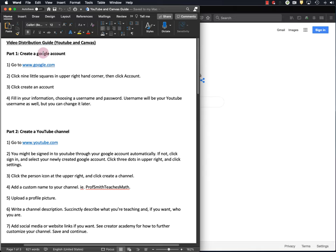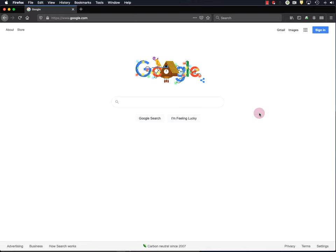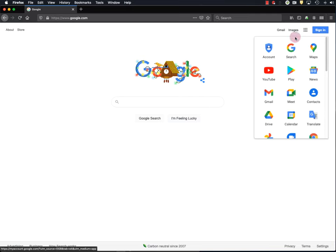Okay, so first let's create a Google account, and you may already have a Google account in the form of a Gmail account, but if you do, I recommend that you create a new one specifically for communications related to your YouTube channel. I like to keep my personal communications and my professional communications separate, and this is one way I do that. So let's go to Google, and to create a new account, you click these nine dots up here, and click Account.